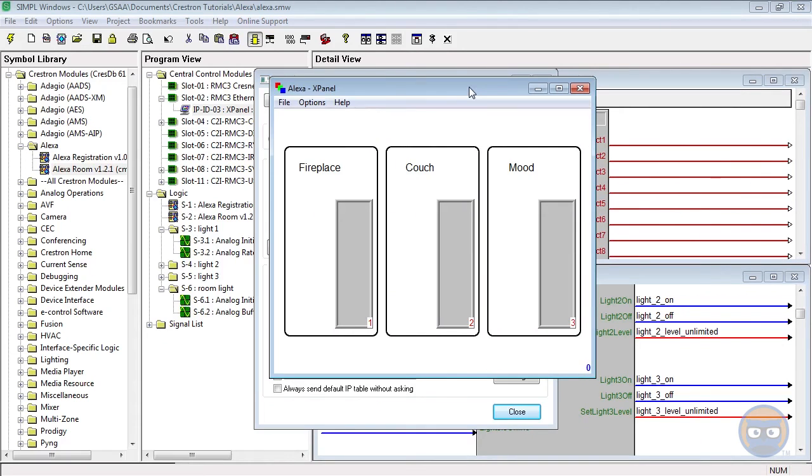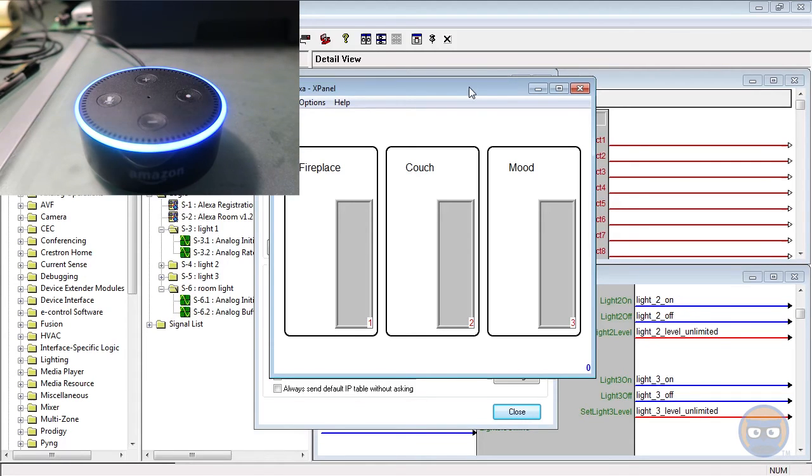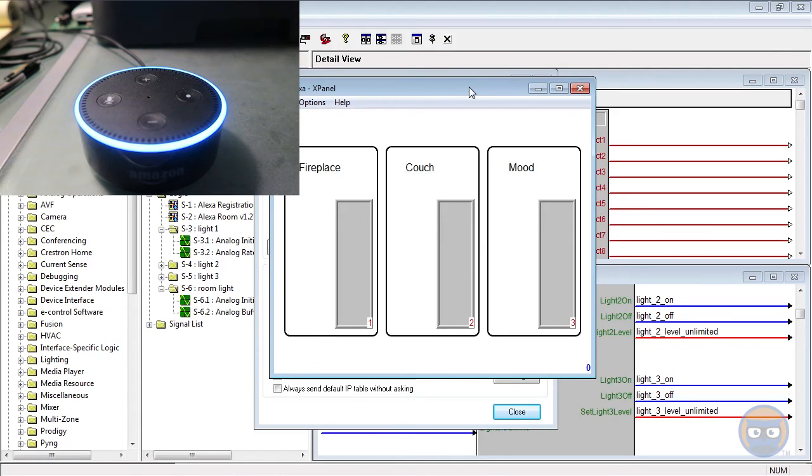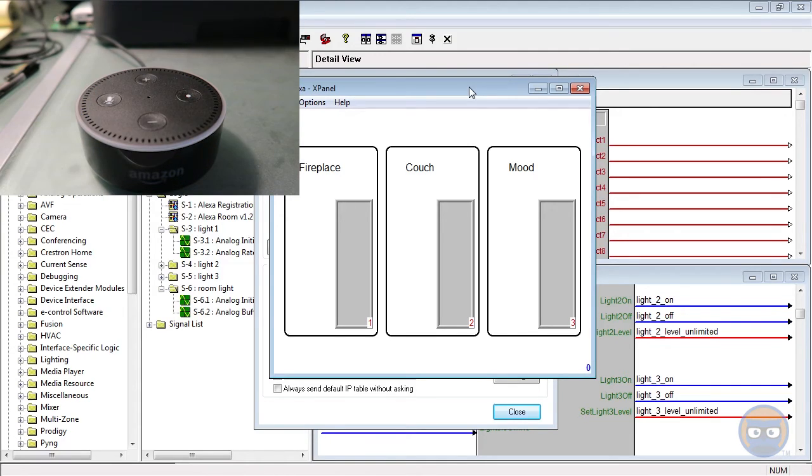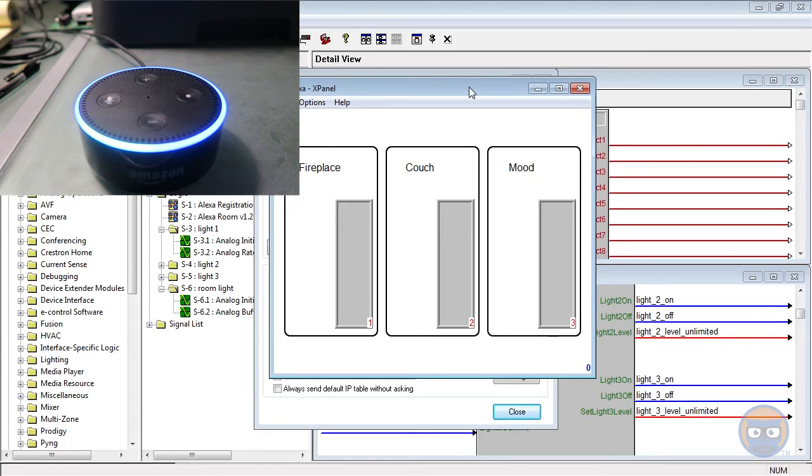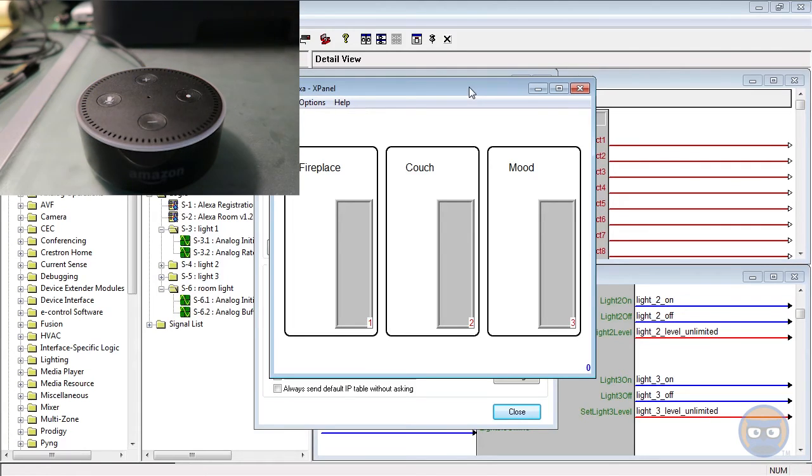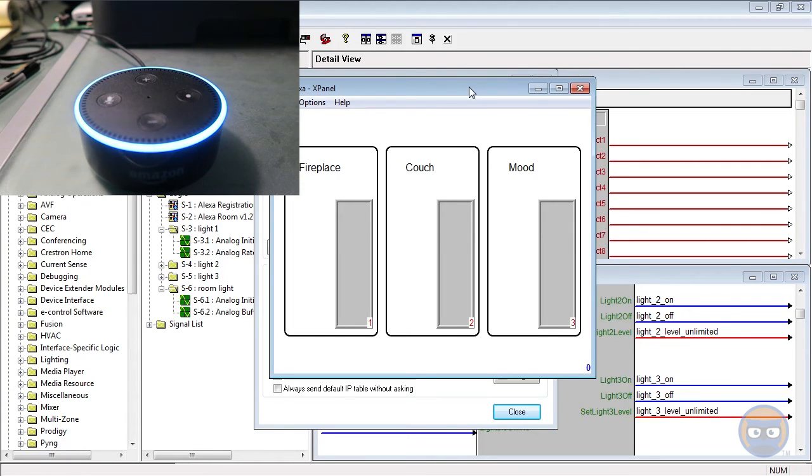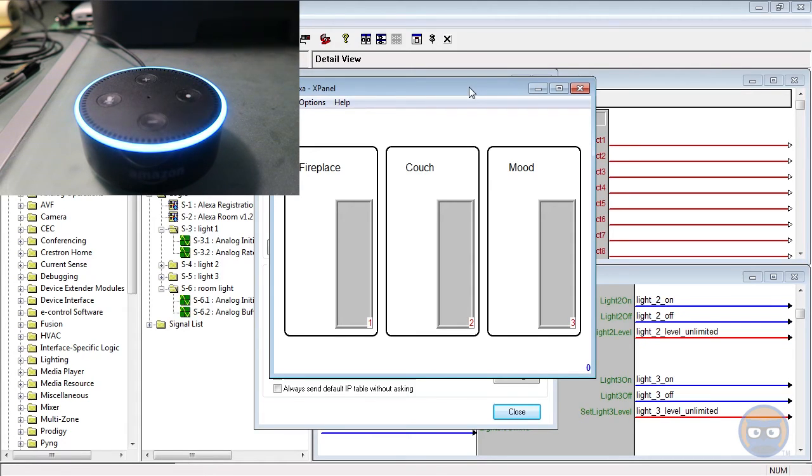So there's one more small step that we have to do before we can use these cool features that we've added. Alexa, discover devices. Starting discovery. This can take up to 20 seconds. If you have Philips Hue, press the button on your bridge. So Alexa is manually going through the network and looking for all of the different devices that can be controlled from the Alexa API. Discovery is complete. I found four smart home devices. If your Philips bulbs were not discovered, please press the button on the bridge and rerun discovery. All right. So now that we've actually found our devices, we can test.